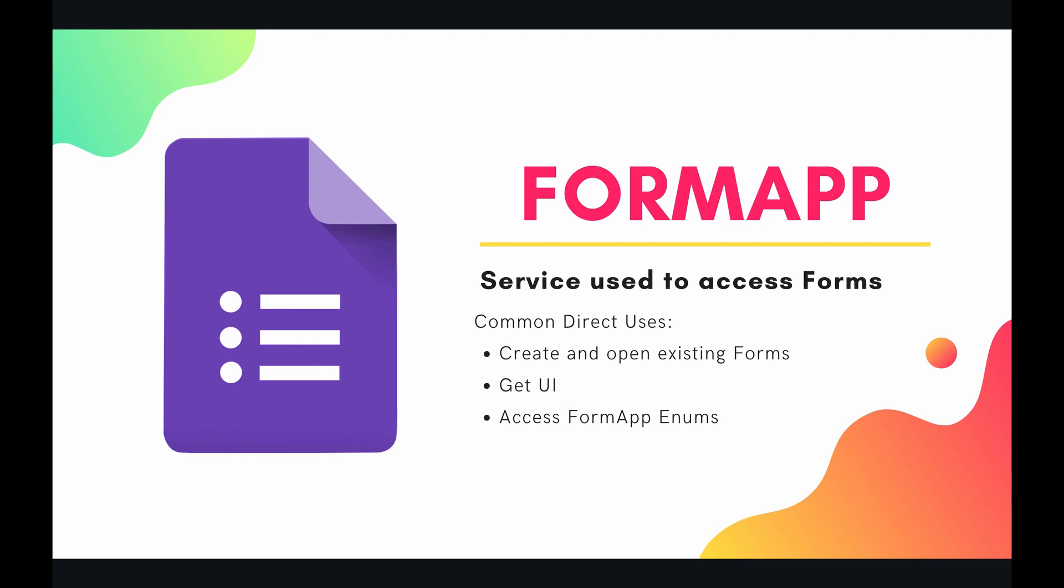Some of the direct use cases of the form app are to create and open existing forms, get the UI, access form app enums, and create validation rules on some of your questions. So what I want to do in this first video is just to set everything up. I want to just authenticate the form app just to make sure it's ready to go before we dive deeper into any of these methods. So let's jump into the code right now and authenticate the form app.